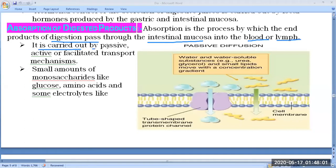Absorption is carried out by passive, active, or facilitated transport mechanisms. In passive transport there is no need of energy; in active transport there is a need of energy; and in facilitated transport, which involves proteins, there may or may not be a need of energy.